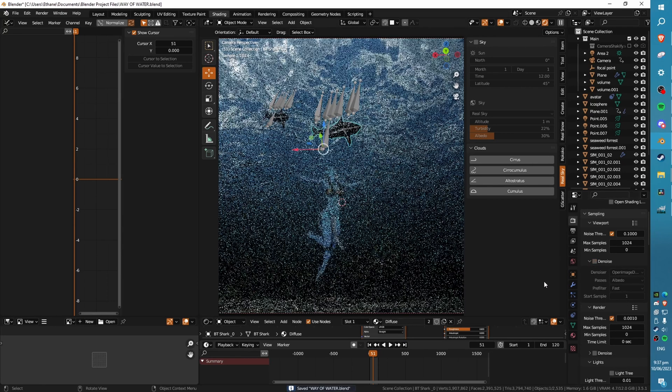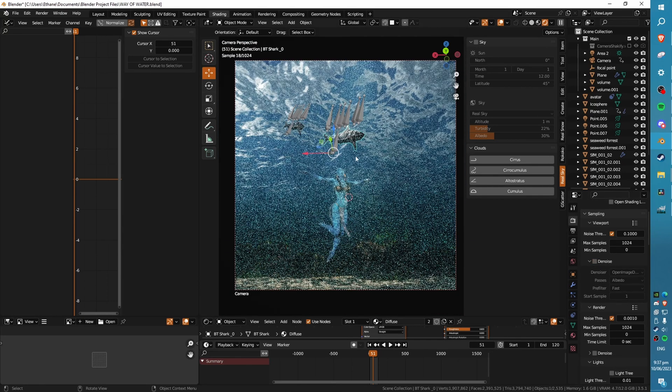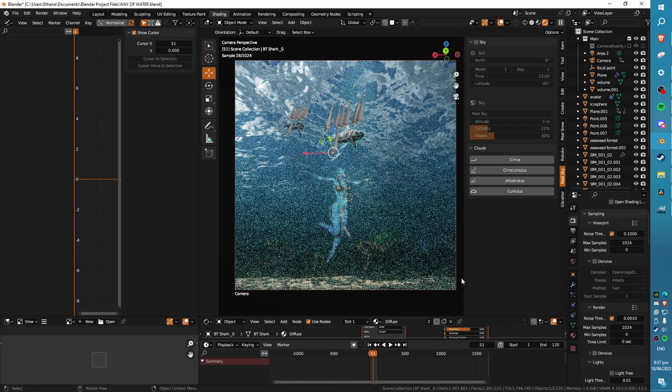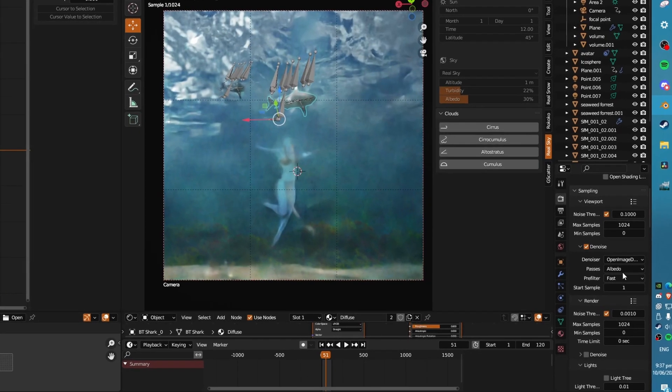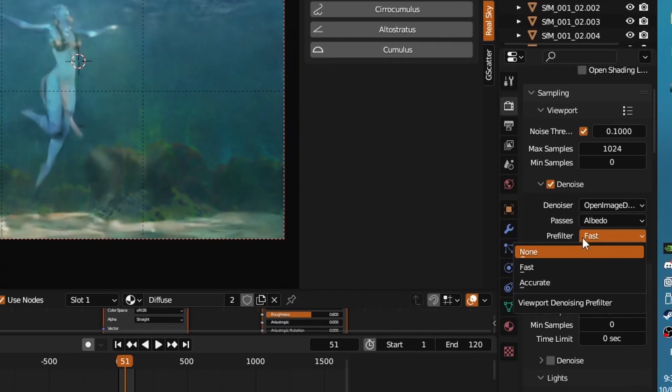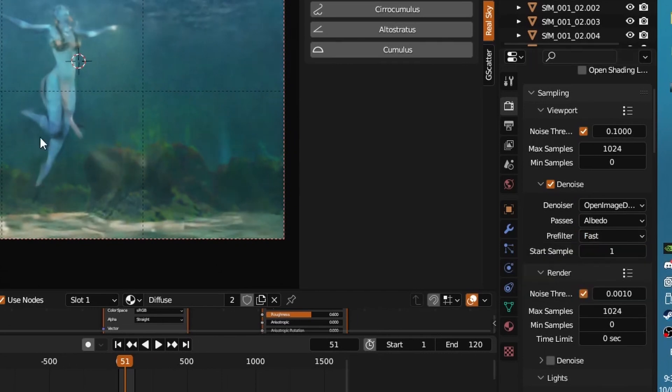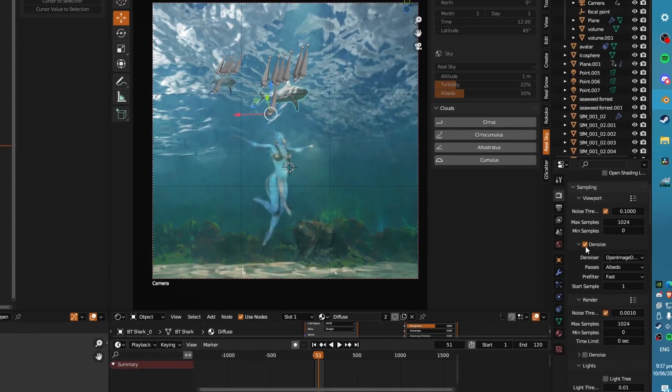This is a great tip. I've been able to see what I'm doing quite well, even though it's a bit blurry, because I'm using an inbuilt denoiser in Blender. I use Open Image Denoise with the pre-filter fast, and that allows me to see what I'm doing in the viewport quite quickly.